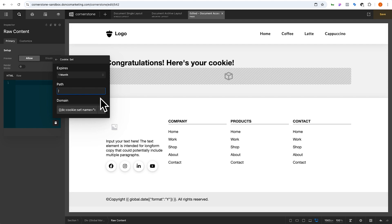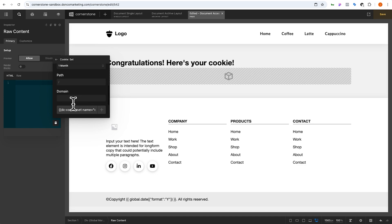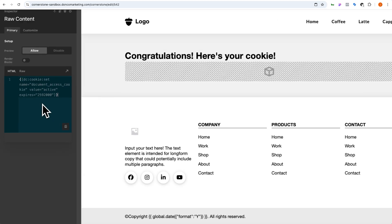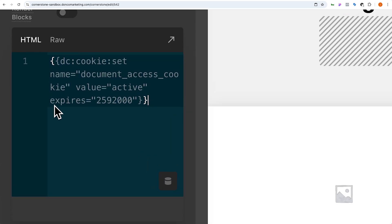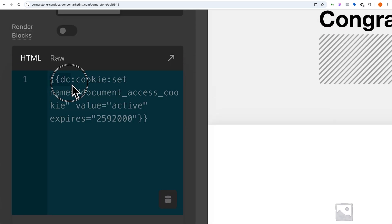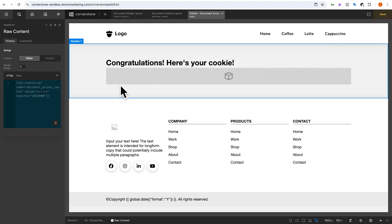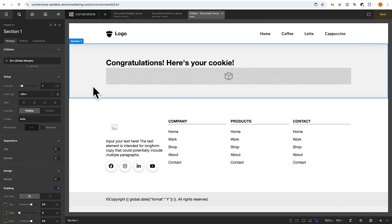You choose a path — you could specify the cookie is only good on a certain page path, but I'm going to leave this default so it's good across my website. You could also specify the domain name but I'll leave that as default as well. Now we have our cookie set with the name 'document access cookie' and a value of 'active' — that's looking pretty good.